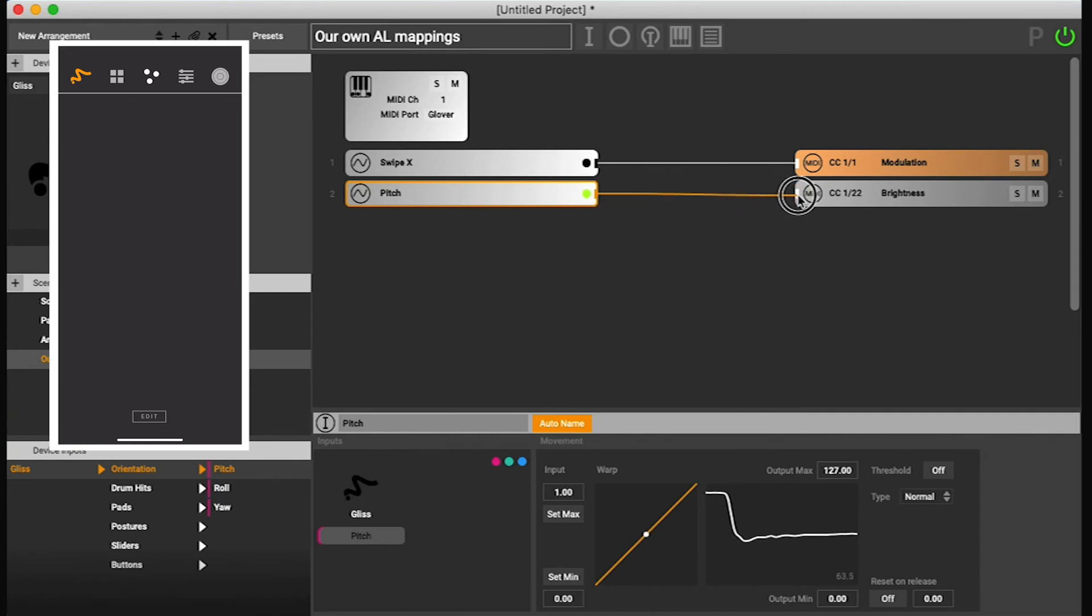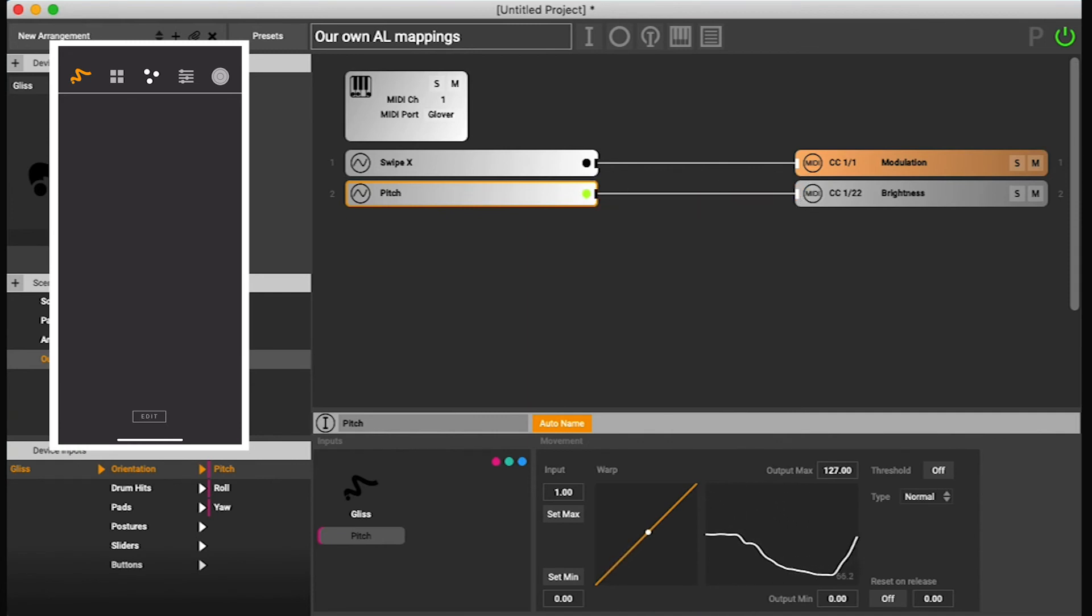Let's connect that to brightness. So now this brightness is being controlled.